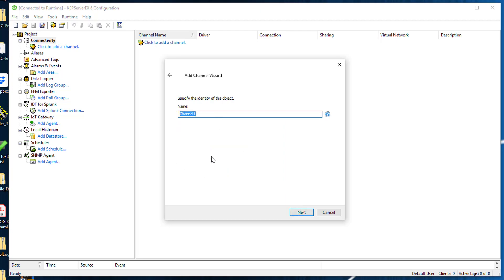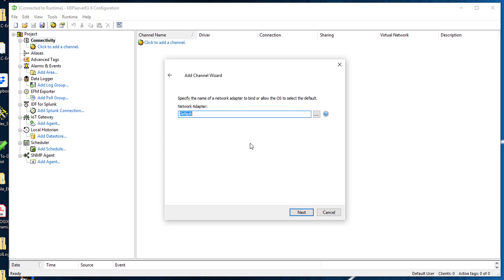You could name this whatever you want to name it, so I can name this as Lab Allen Bradley. My network adapter I'm going to keep that default. You could change it to whatever if you have a preference over network. I'm going to click next.